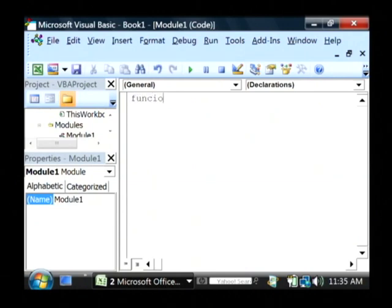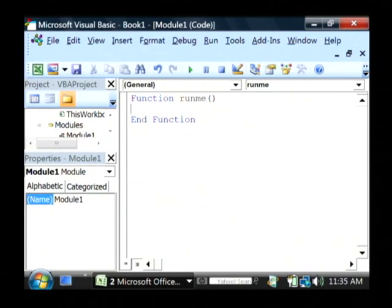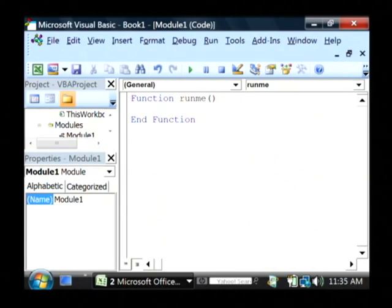I'm going to put a function in here called runme, and that's basically what it's going to do - just be a function that we run. I'm going to begin writing a simple program here.